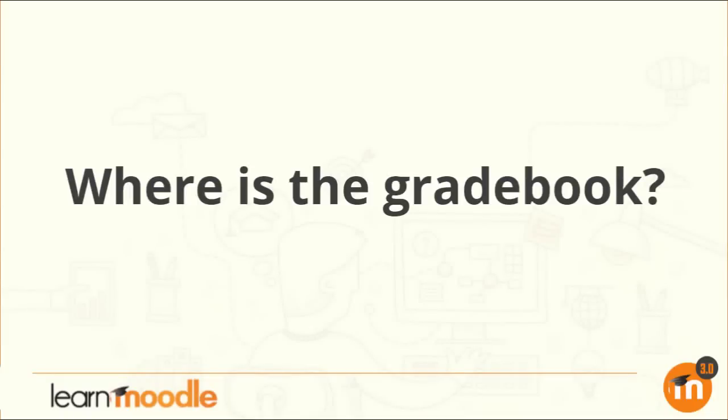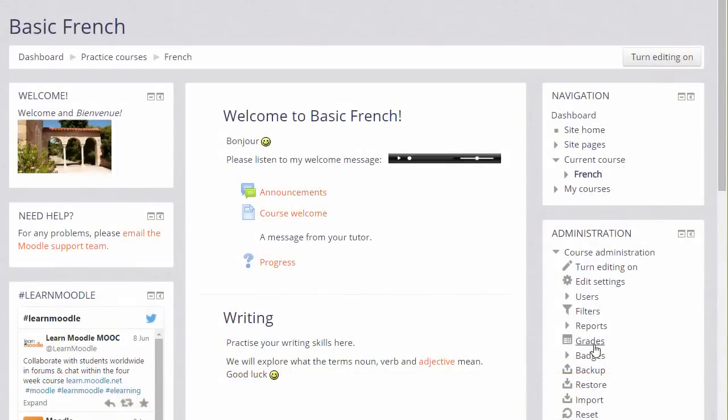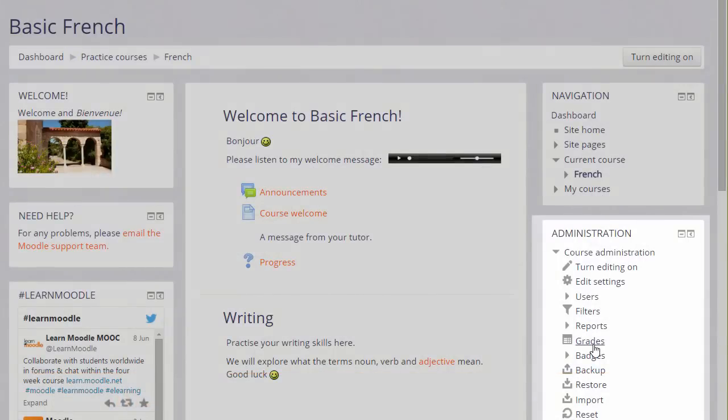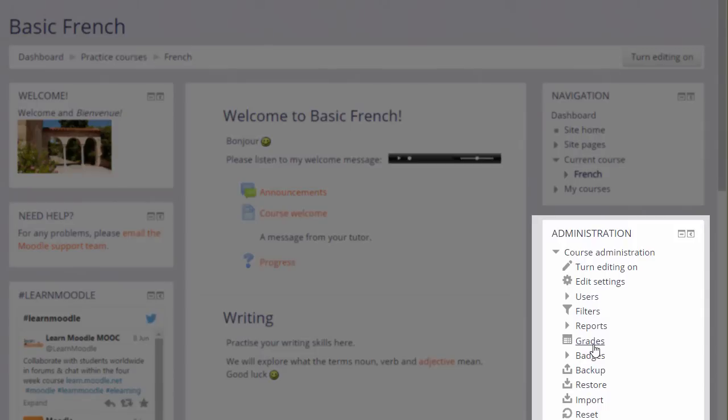Where is the gradebook? Each course in Moodle has its own gradebook which you can access by going to the Grades link in the Administration block.